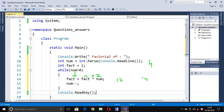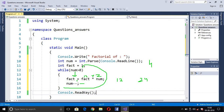The value 24 is assigned to fact, so fact is now 24. Next, num-- makes num equal to 1. Since 1 > 0, we enter the loop: fact = 24 * 1 = 24. Then num becomes 0, which fails the test condition, and we exit the loop.